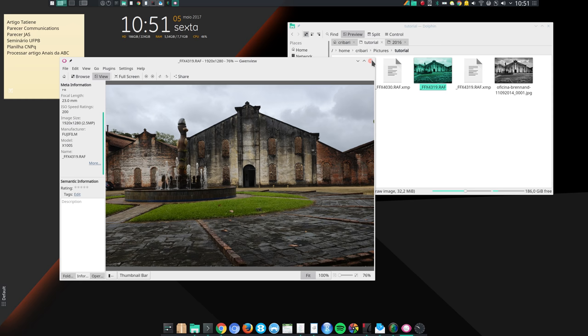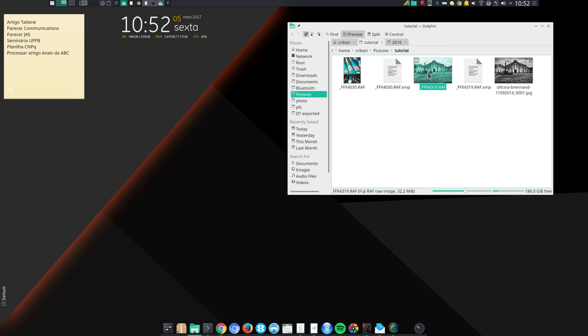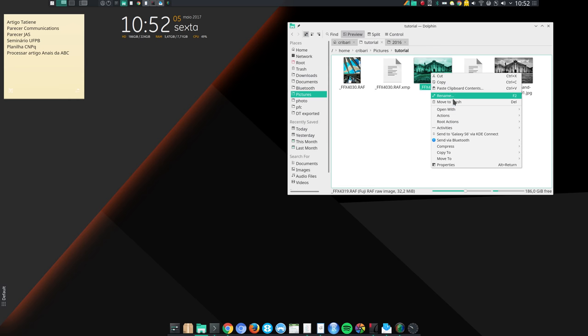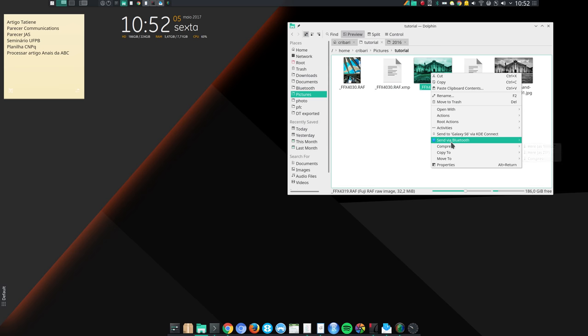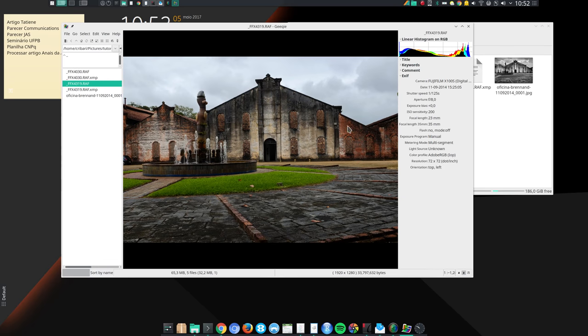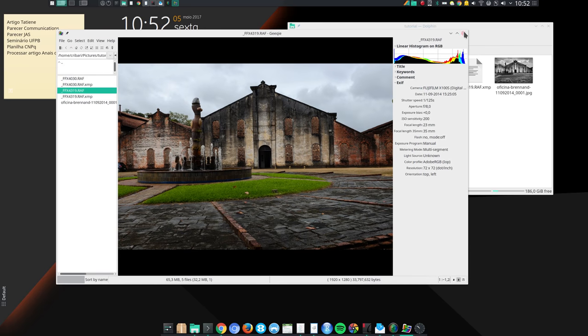Let me show you another image viewer, which is not a KDE application, but that I find quite useful. And you can use it in GNOME or XFCE or whatever. It's this one here, Geeky. You can click here and go to Open with, Geeky. And you can also use Geeky to visualize raw images. And it's very flexible. It's an excellent image viewer. I use Geeky together with Gwenview.